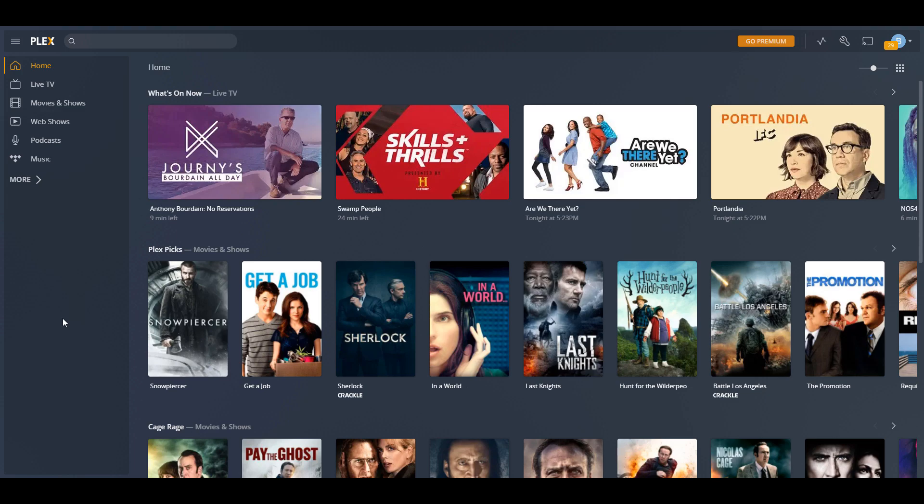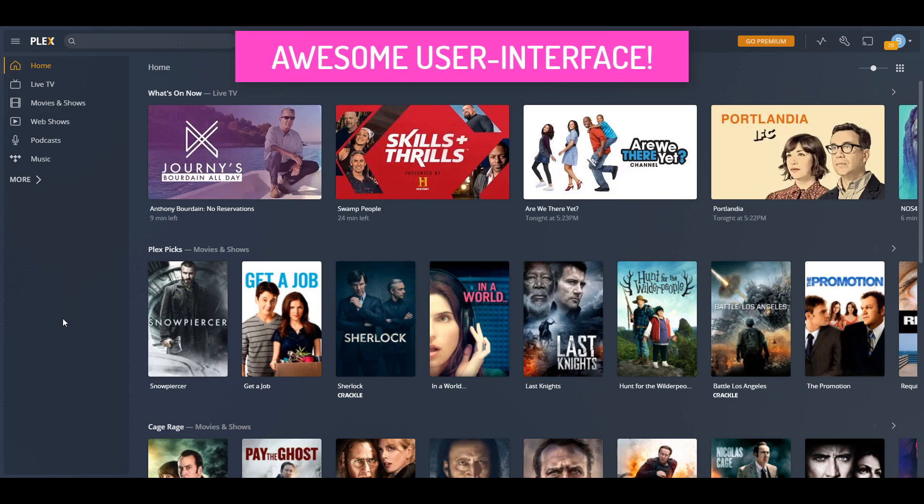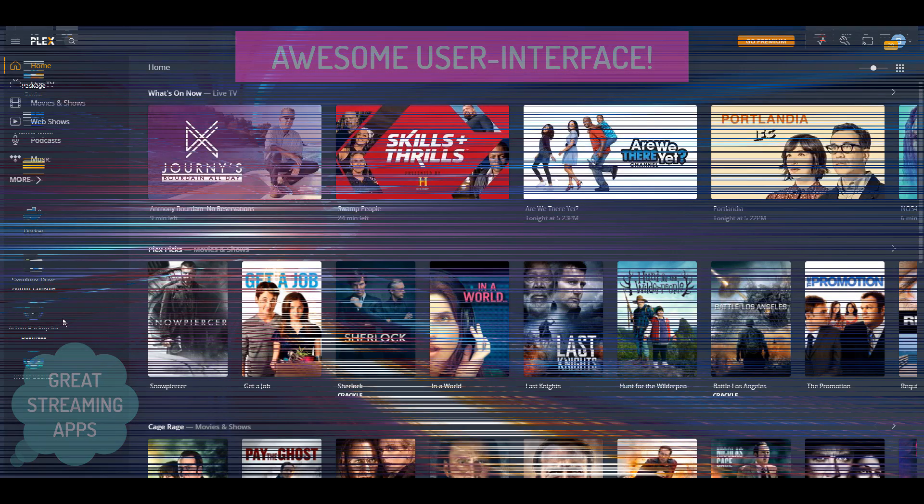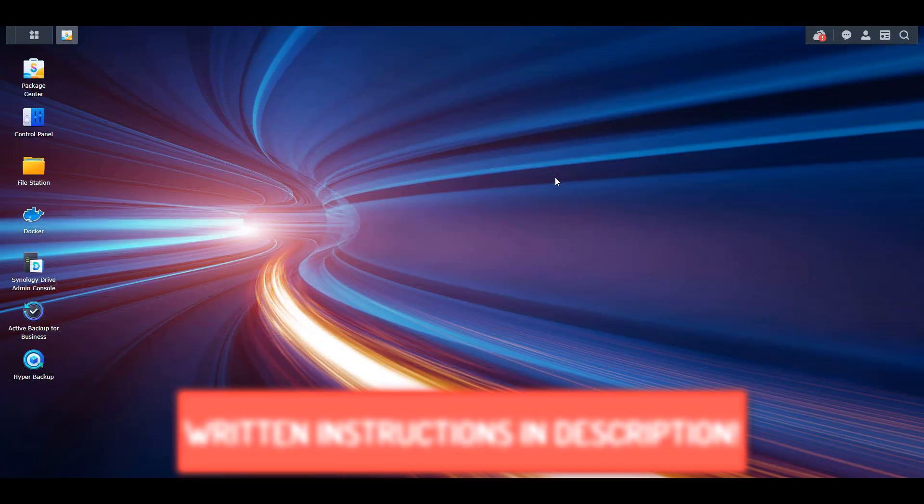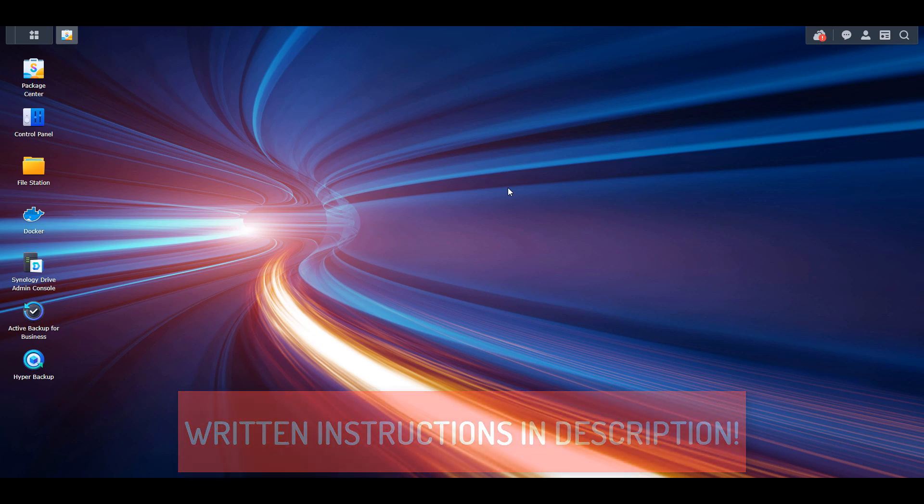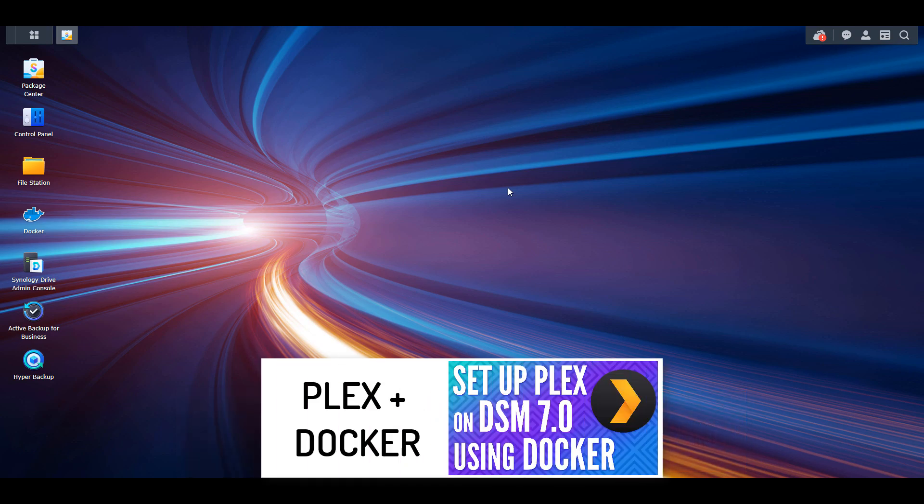Plex Media Server has a great user interface that allows you to view and manage all of your content, as well as streaming applications for all of your favorite devices. Installing Plex is a quick and easy way to turn your NAS into a full-fledged media server. The way that we're going to install Plex is by using the Plex package. However, there is a way that you can install Plex using Docker, and I'll leave instructions for that in the description of the video.